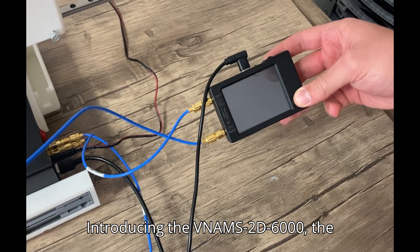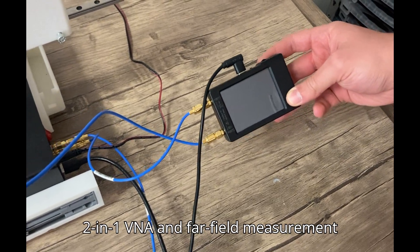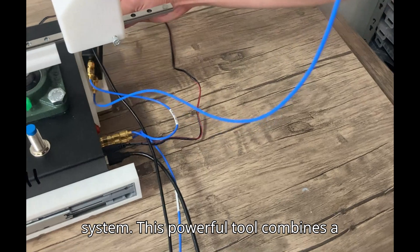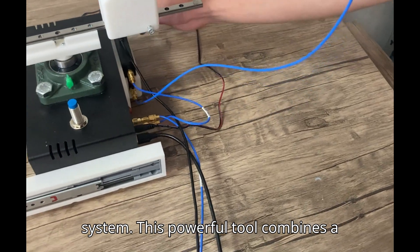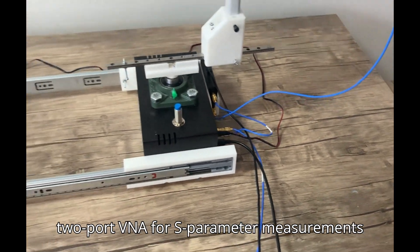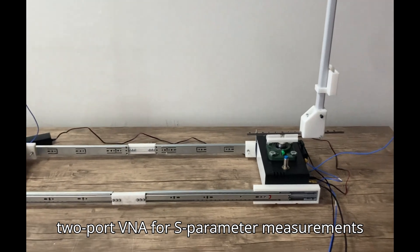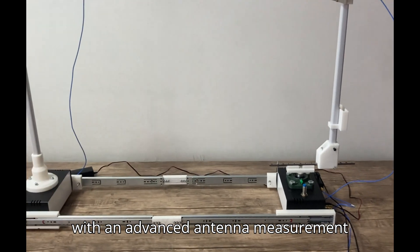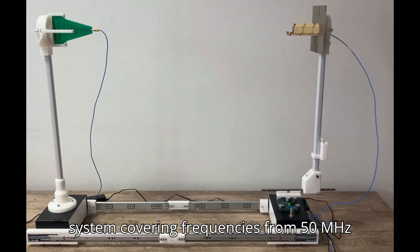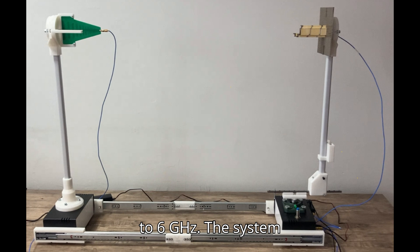Introducing the VNAMS 2D6000, the 2-in-1 VNA and far-field measurement system. This powerful tool combines a 2-port VNA for S-parameter measurements with an advanced antenna measurement system, covering frequencies from 50 MHz to 6 GHz.